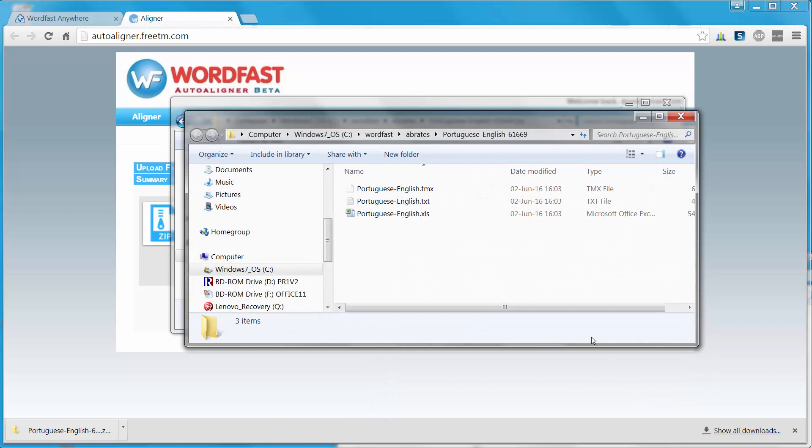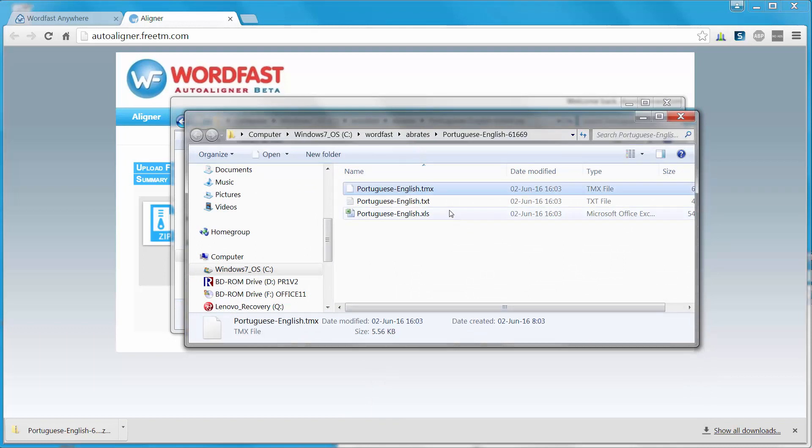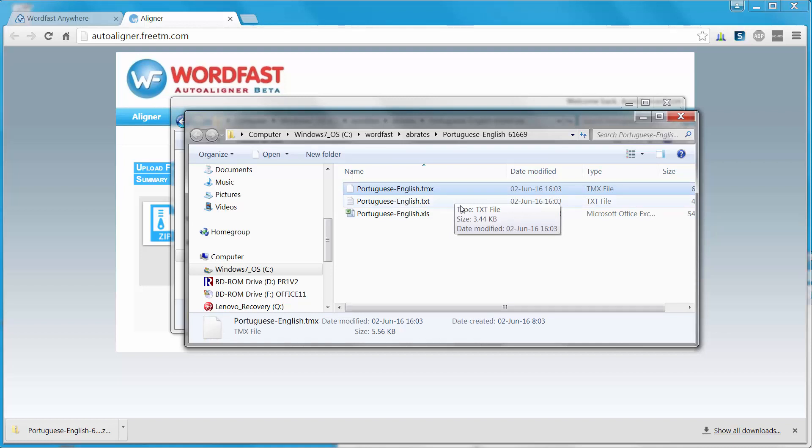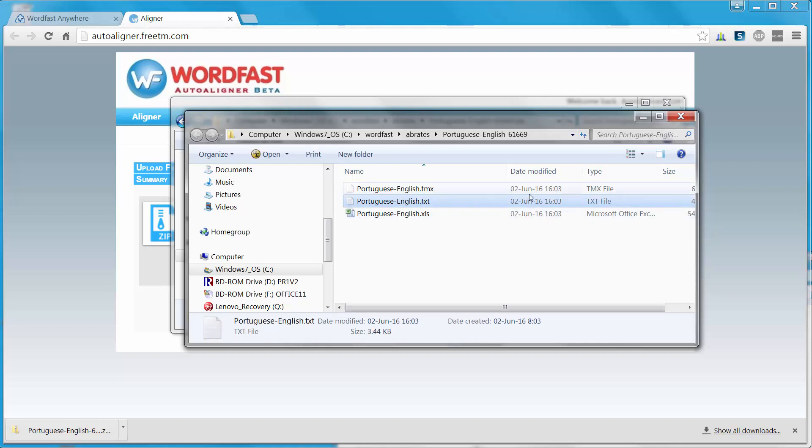There are three files. The first one is a TMX, so I can use it in any CAD tool that supports the TMX format. The second one is in the TXT format, so it can be used in Wordfast Classic or Wordfast Pro, or Wordfast Anywhere, of course.